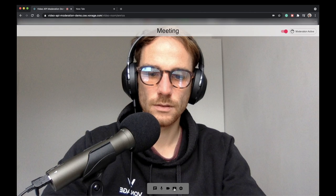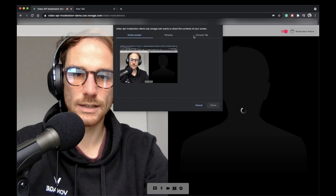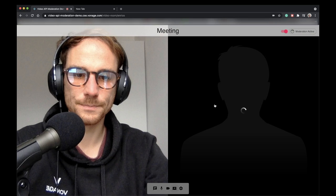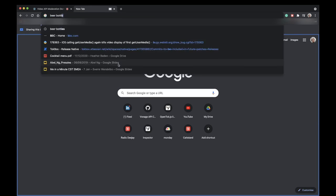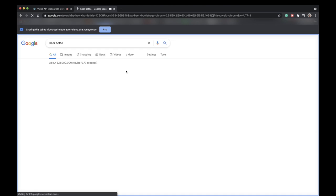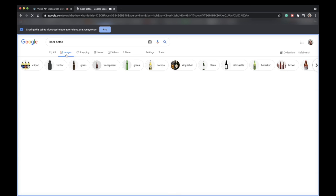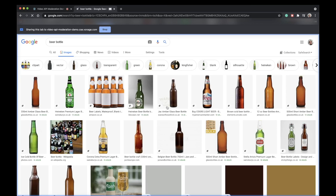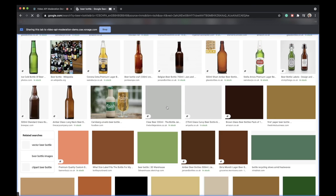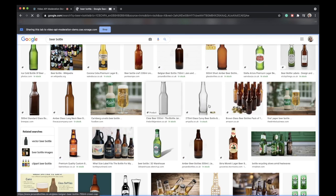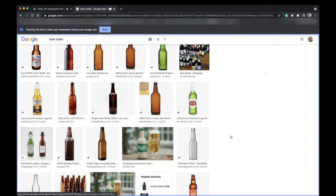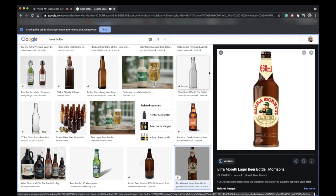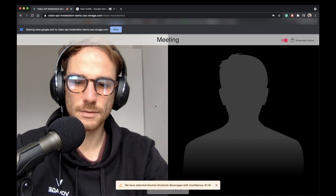We can do the same demo by sharing a screen and see if... I will do a Google search, searching for beer bottles, for example. And the idea here is that the API will detect that I'm showing alcoholic content and it should mute my camera. Let's select, yeah, zoom maybe into one of the beers. So in this case, I'm selecting this one.